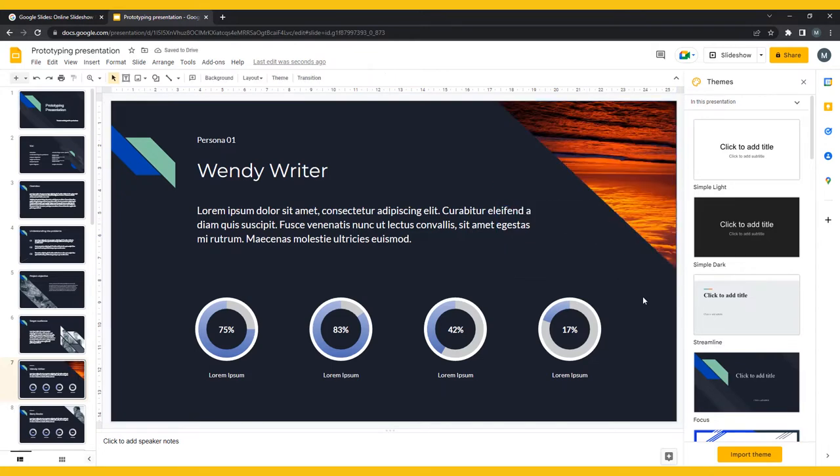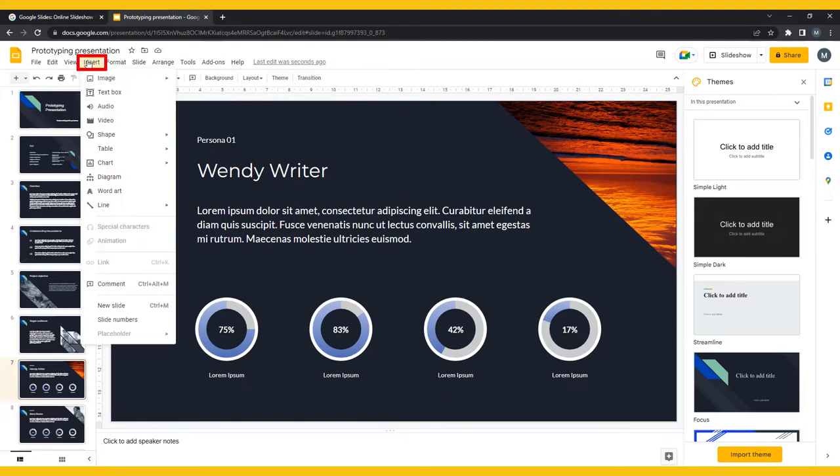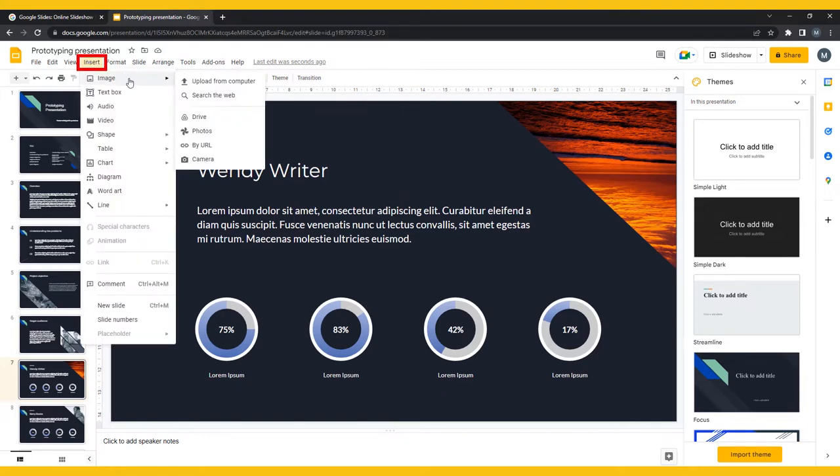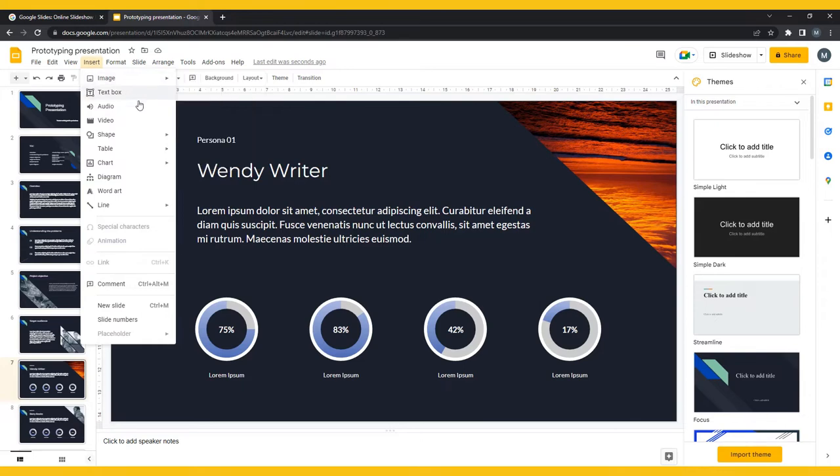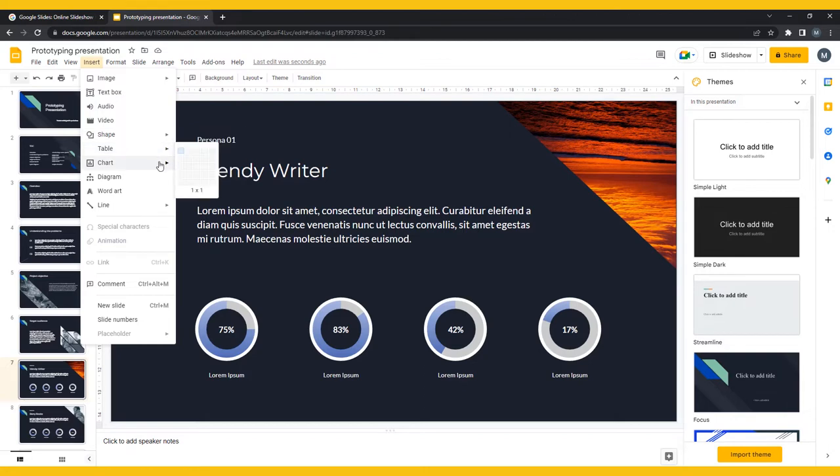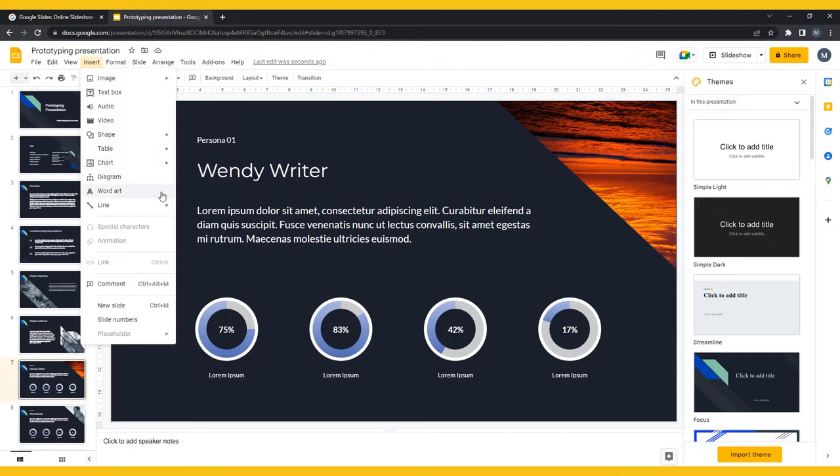To add new content to your presentation, click on Insert in the top menu bar. Here you can insert images, text boxes, audio, video, shapes, tables, charts, diagrams, word art, and lines.